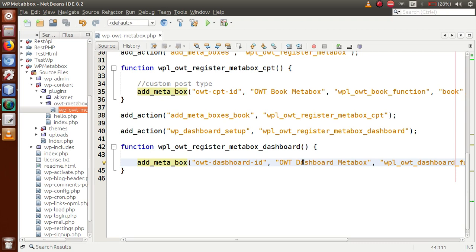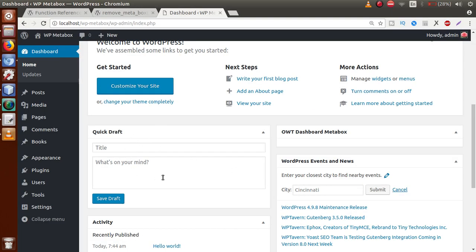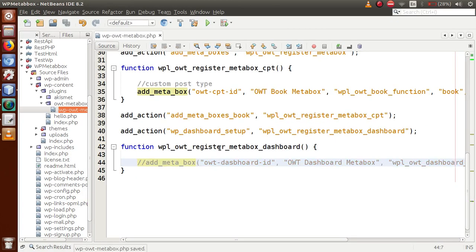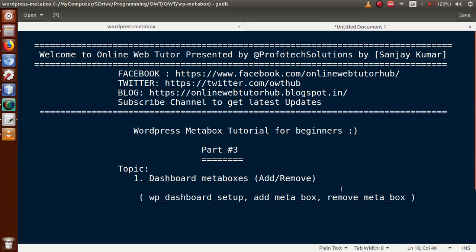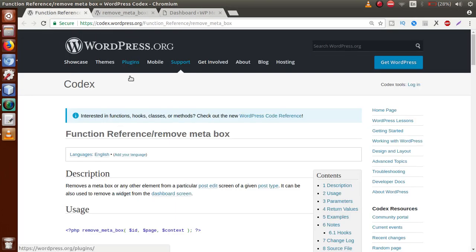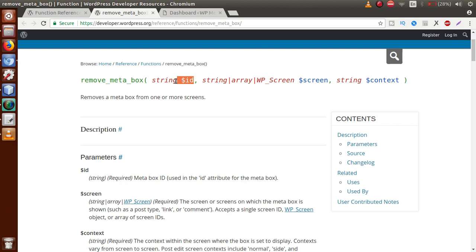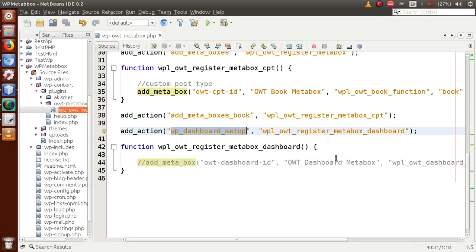This is all about registering a custom meta box on the dashboard. Now let's move to removing meta boxes — we want to remove the 'Quick Draft', 'WordPress Events and News', and 'Activity' meta boxes from the dashboard. Going to the editor, for the `remove_meta_box` function — checking the WordPress developer documentation at developers.wordpress.org — this function accepts three parameters: first the ID of the meta box, second the screen from which we want to remove it, and third the context (the position where the meta box exists).